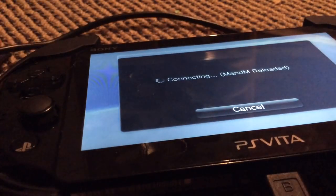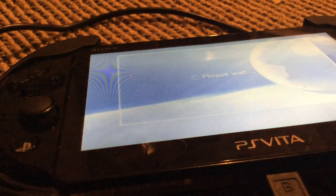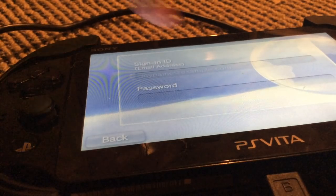Enter your WiFi password, then sign into your PSN account. I won't let you see my email or my password — obviously not my password, but my email as well. I won't even show you how long my password is.